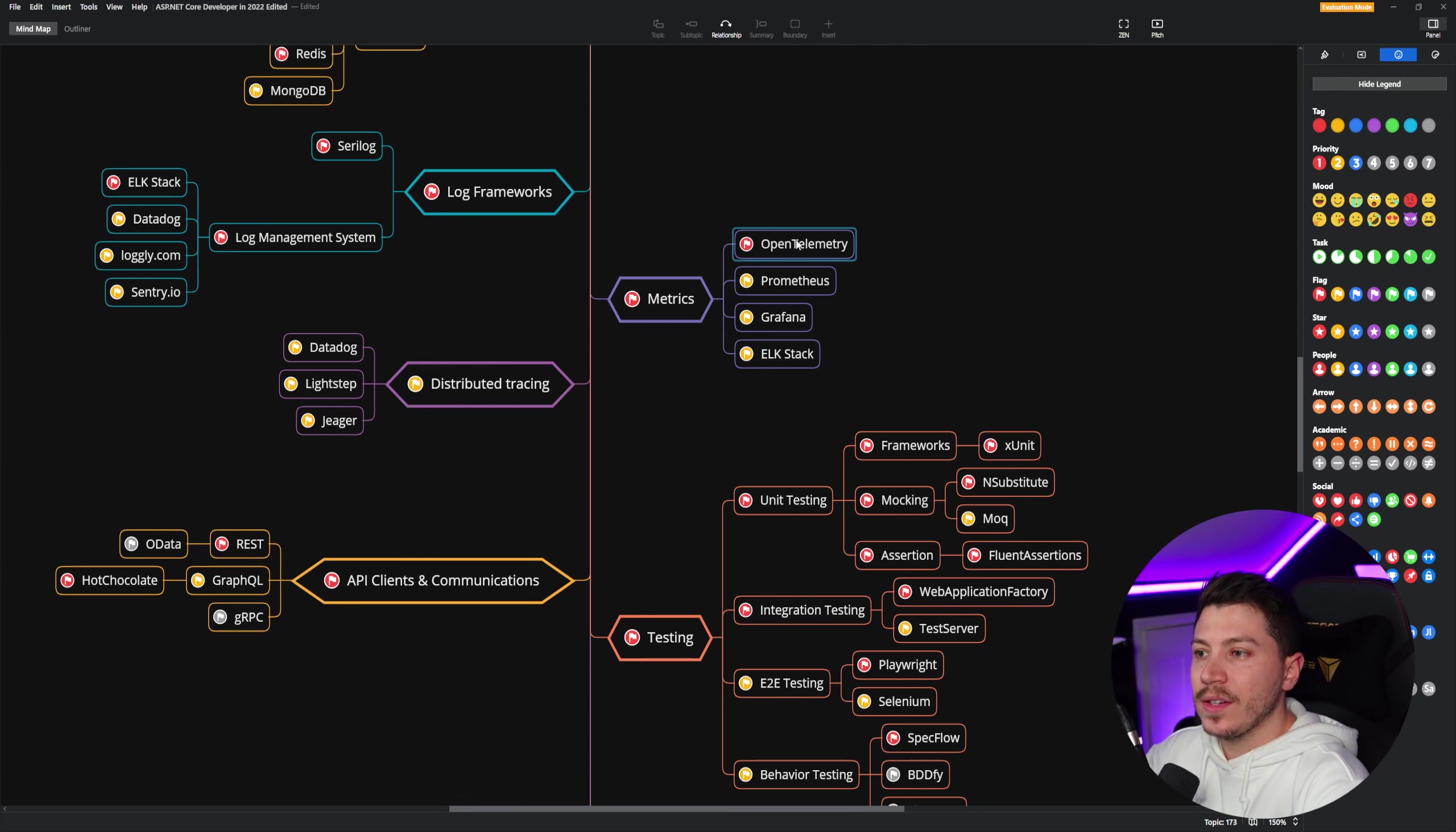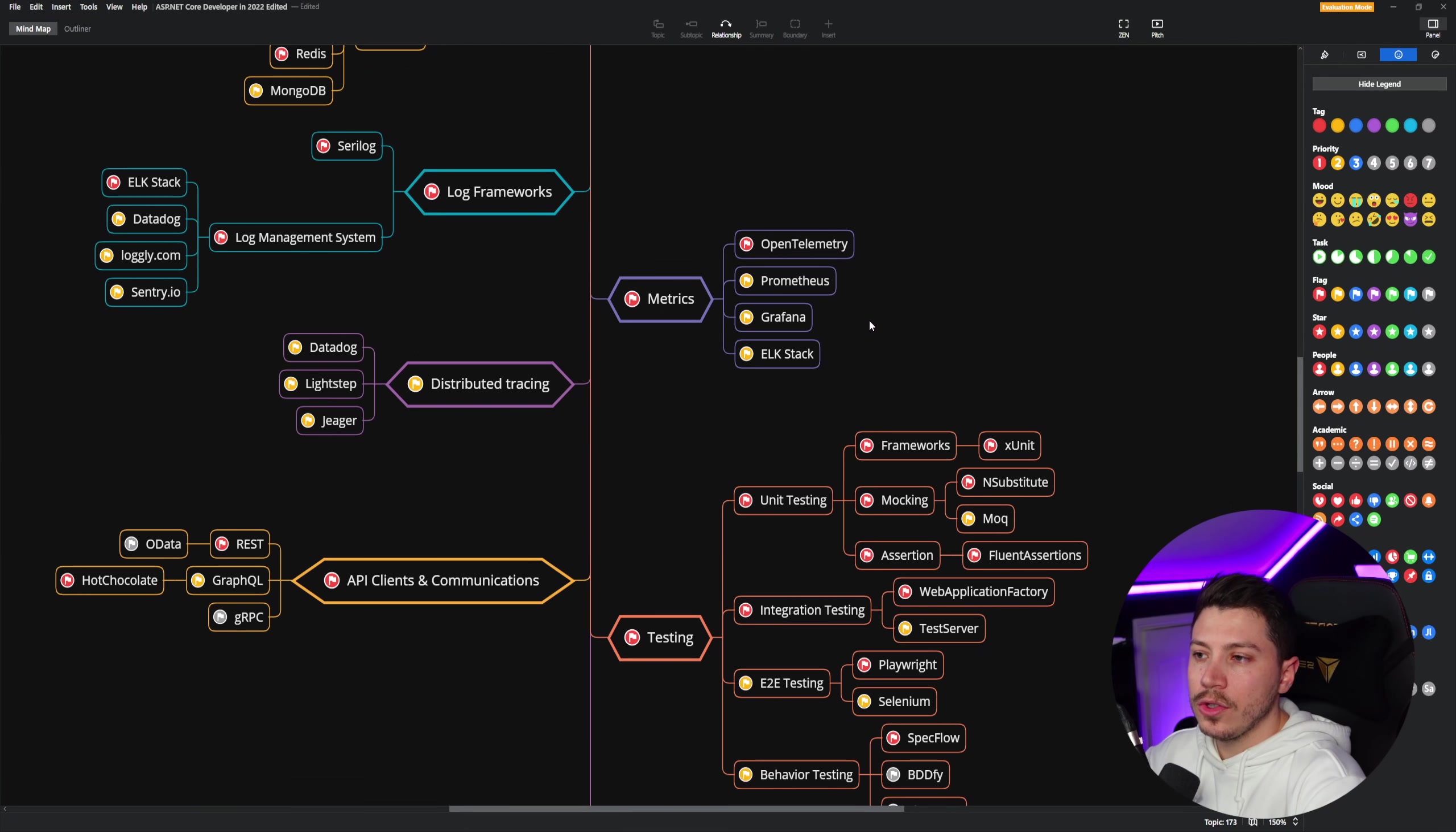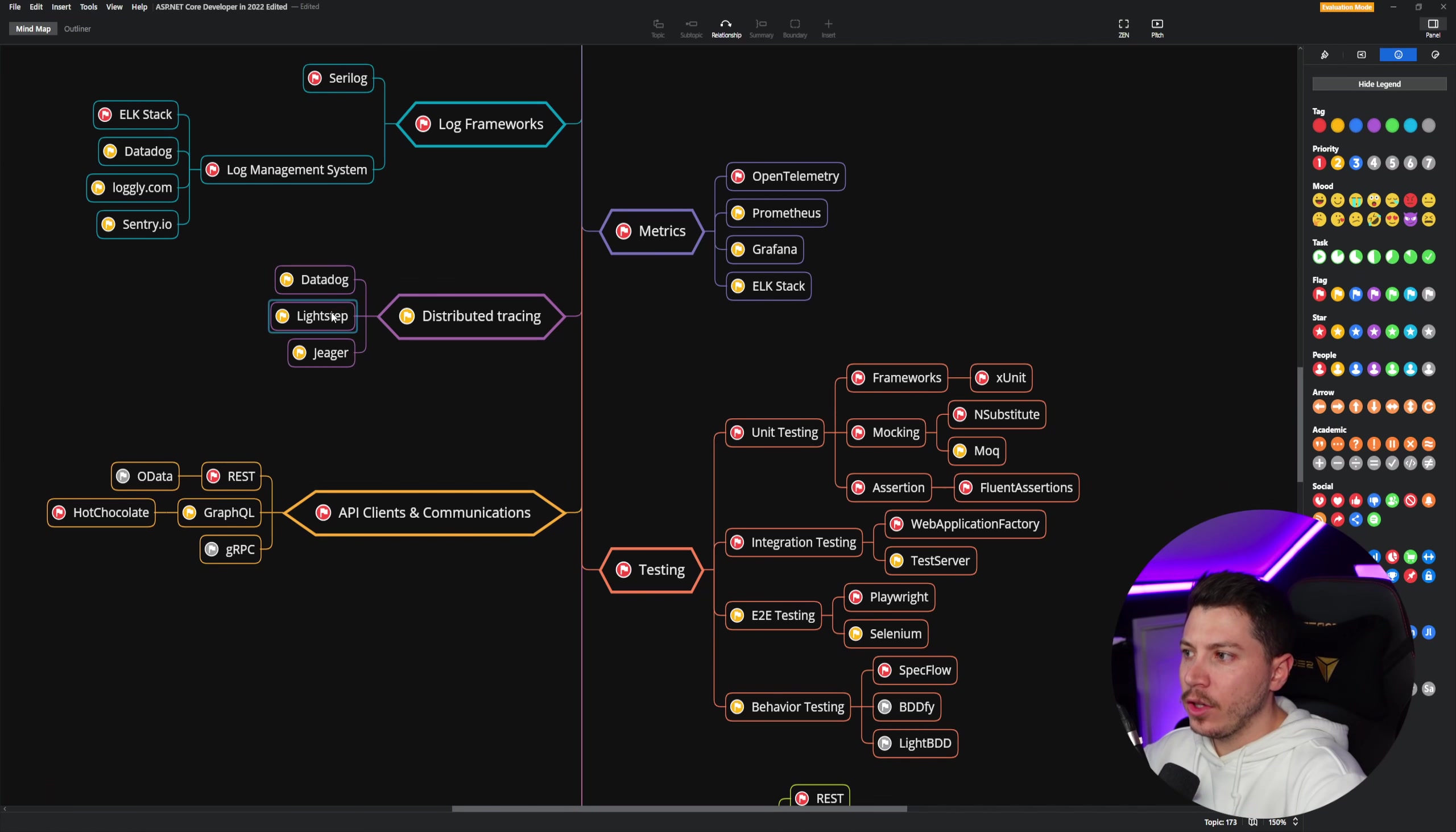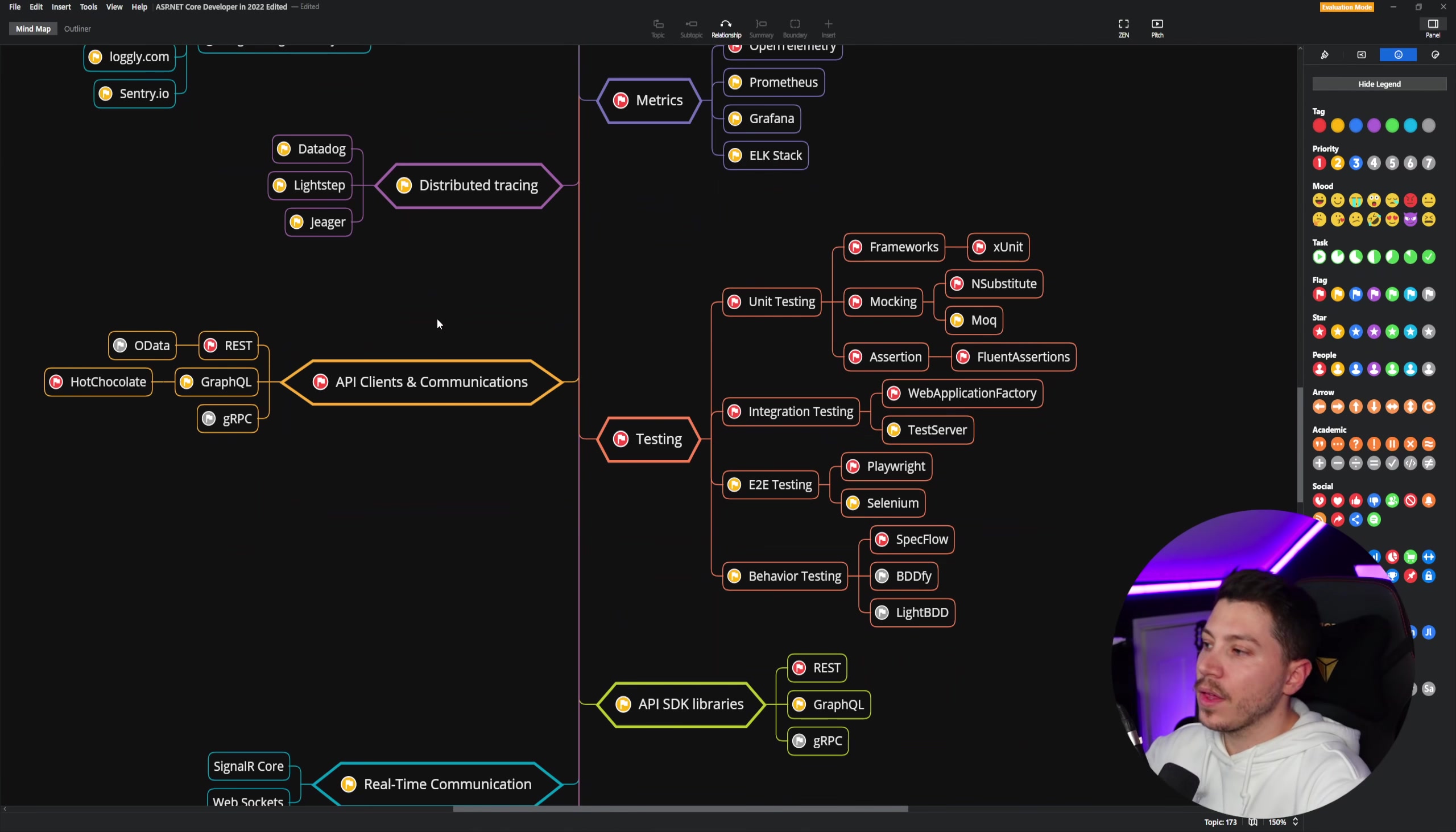For metrics, I think you must know OpenTelemetry. It's an open standard that every type of service is trying to standardize. And then Prometheus, Grafana, very good combination, the ELK stack as well. And then again, you can have Datadog here for metrics. So this is another thing that's heavily dependent on your provider. Same with distributed tracing. You have Datadog, LightStep, Jaeger. This is such a big topic. And again, it really depends on your provider. So these are the ones I would take a look.